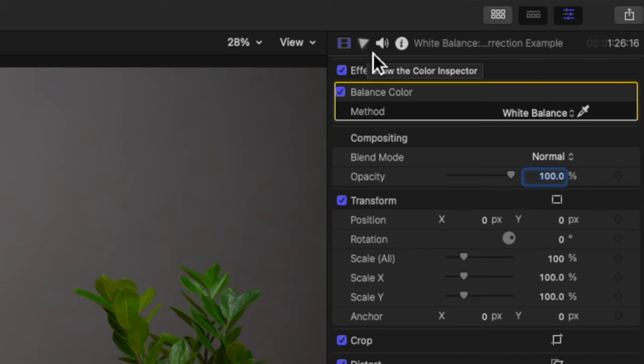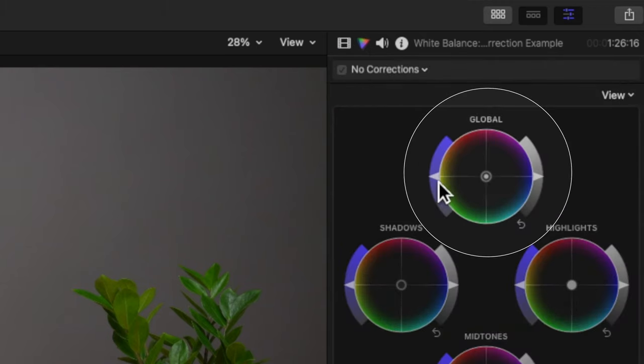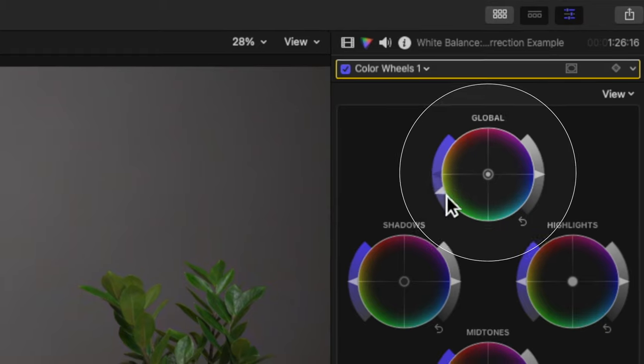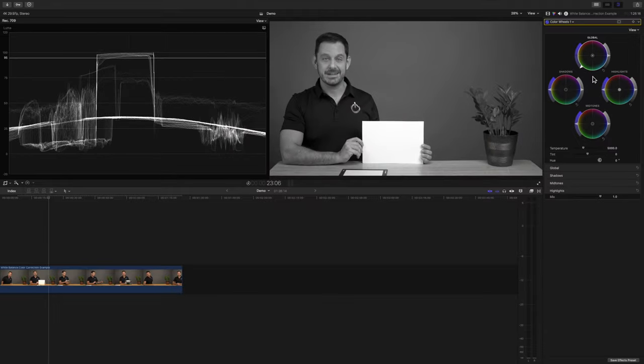It is a little-known fact that the human eye can much more easily correct for exposure when you remove all color. So when I'm color correcting a shot, the first thing I like to do is make it look perfect in black and white. The easiest way to do that is to go into the global color wheel and drag this left arrow down — that will remove the global saturation levels, leaving you with a black and white image.